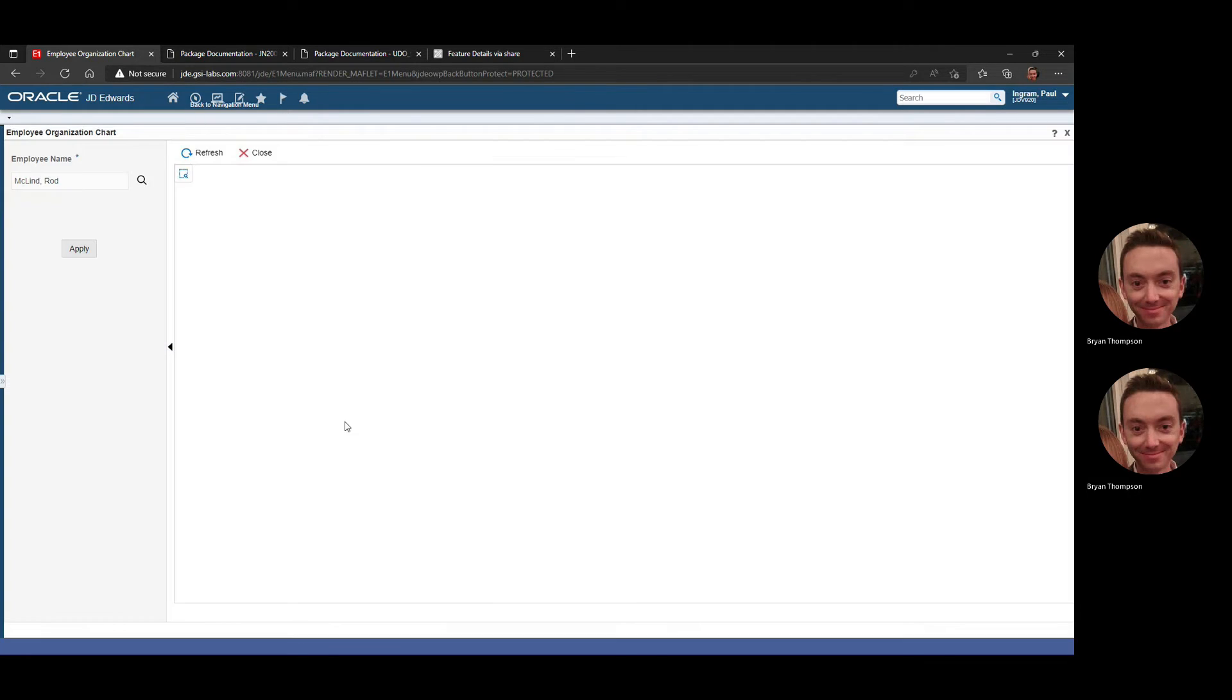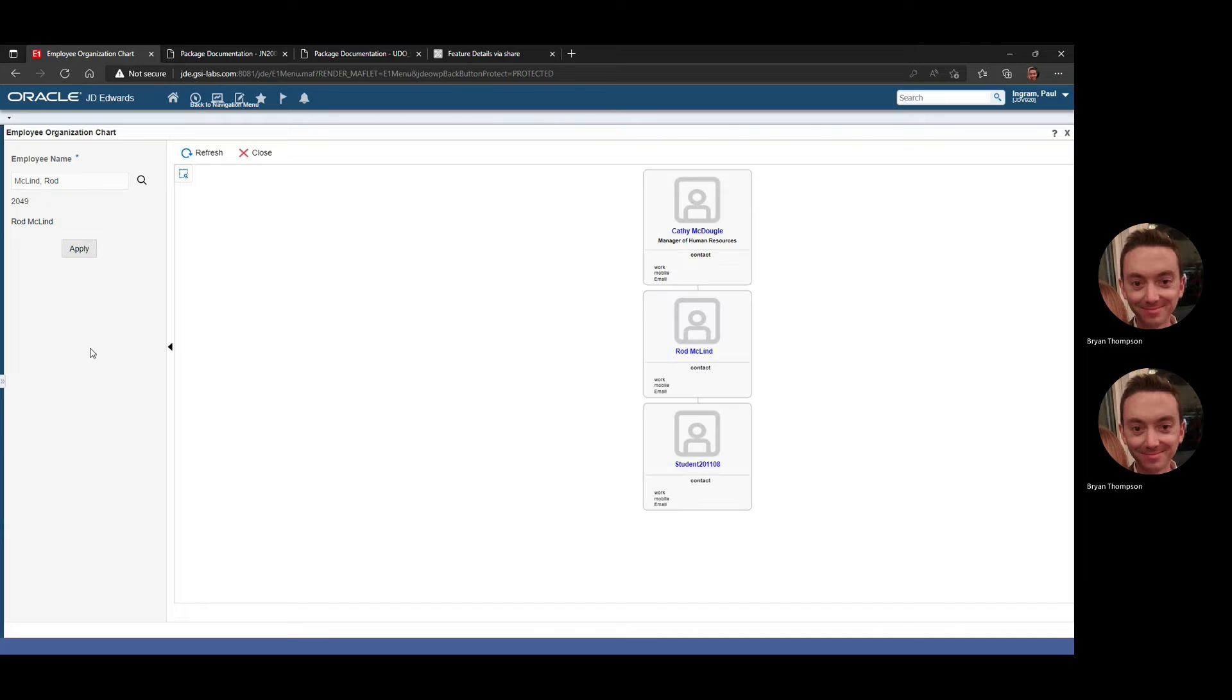I'm going to select this employee. Again, this is not going over the full functionality of this app, just a brief demo, so you know what the prerequisites are to get into this application.